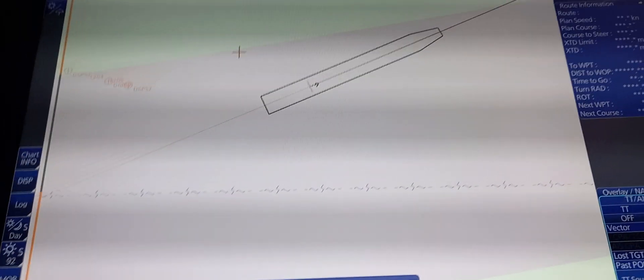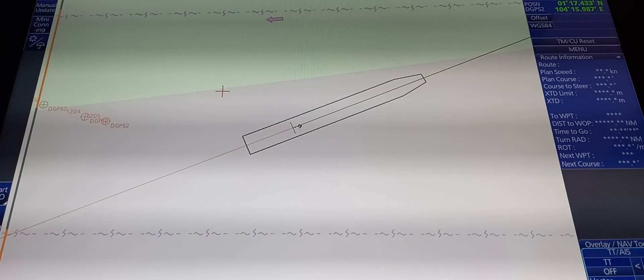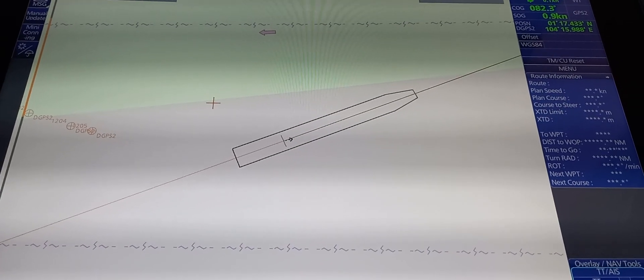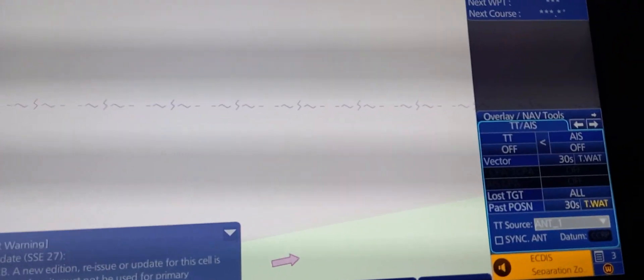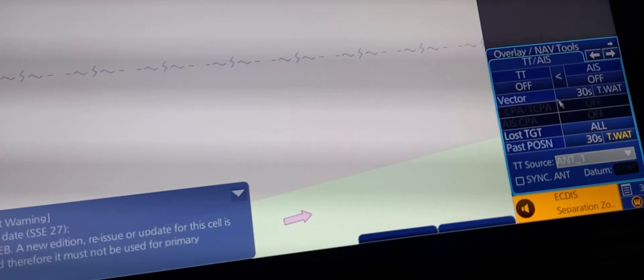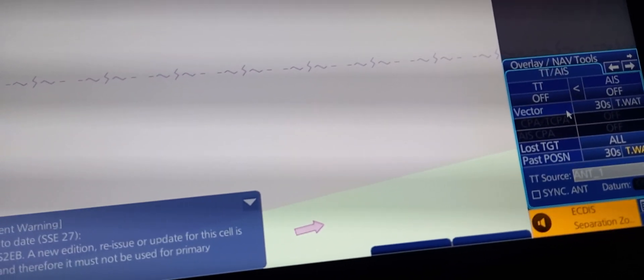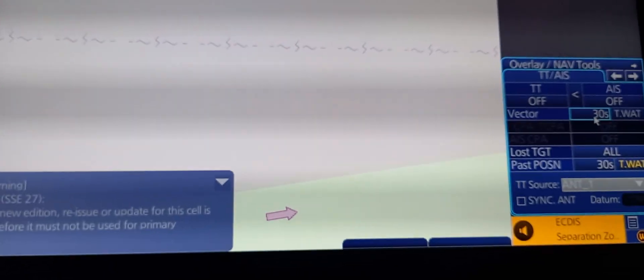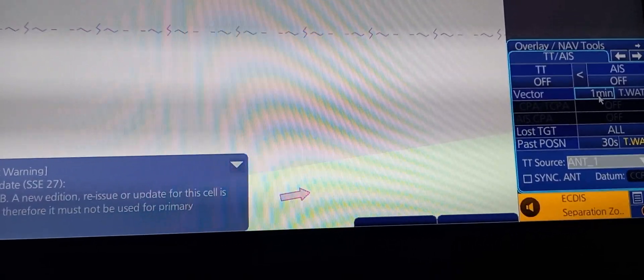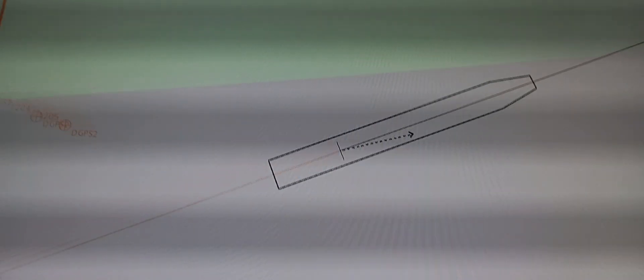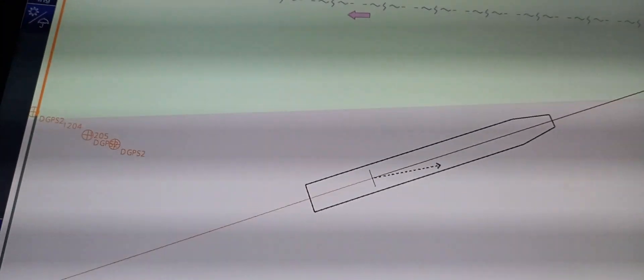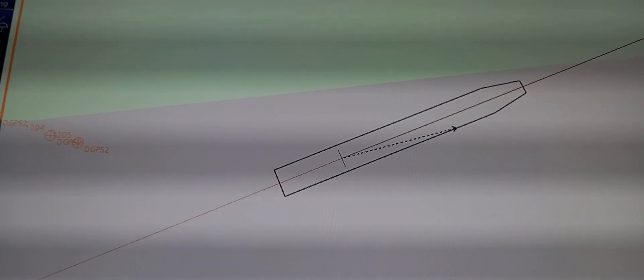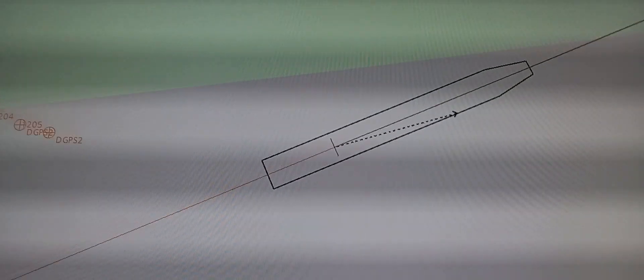Now we're going to access the navigational elements such as past track and vectors. In the right corner, you can see the overlay. For vectors, you can choose from 30 seconds, one minute, three minutes. If you observe this vector, we're going to change the length of the vector.